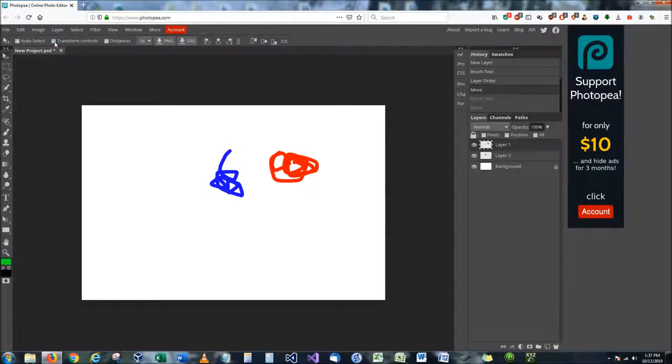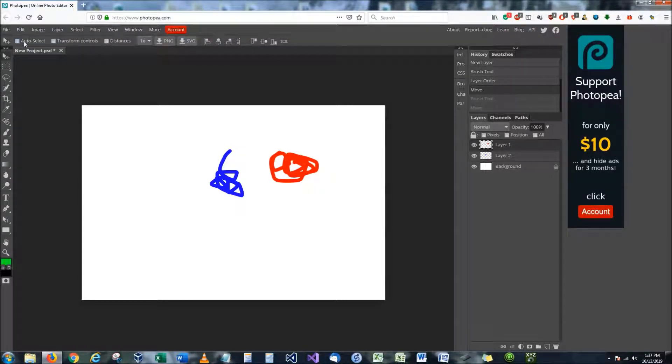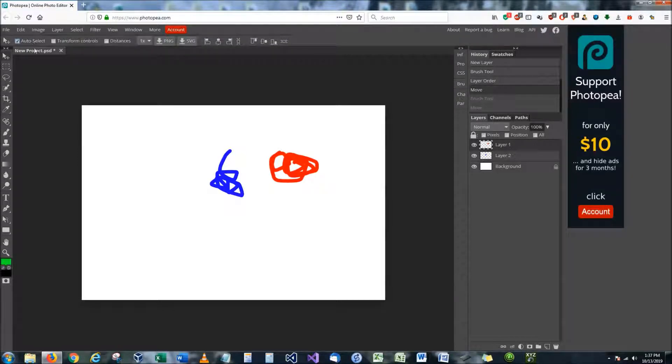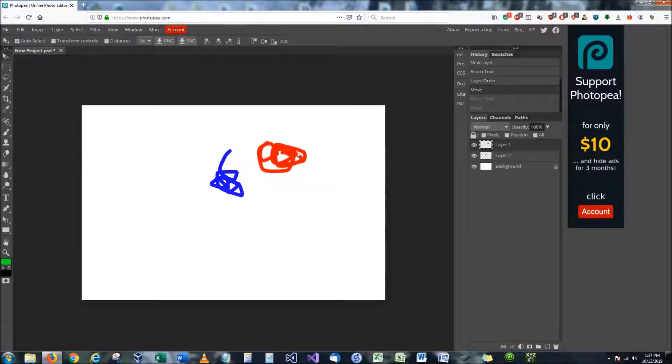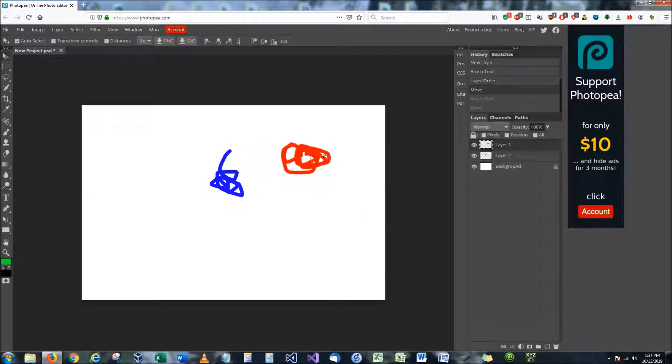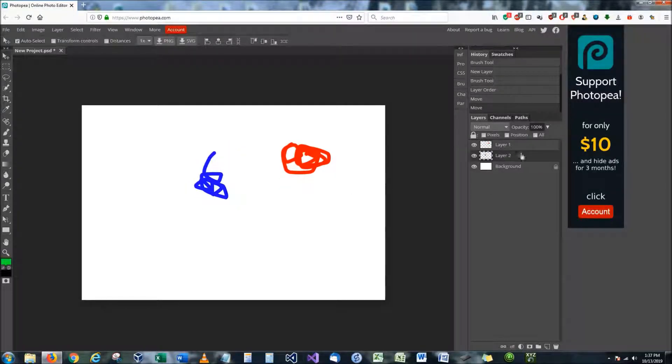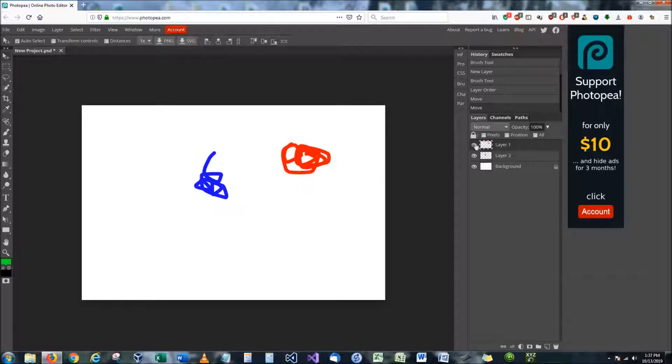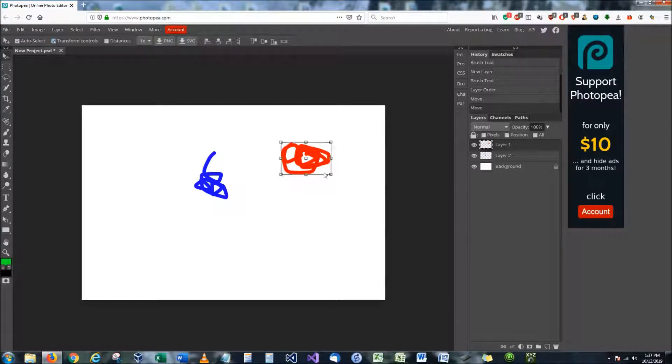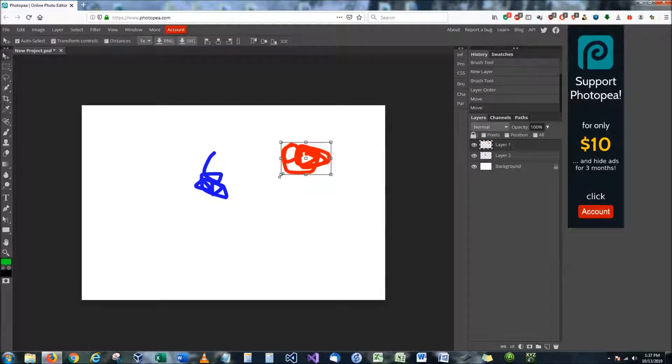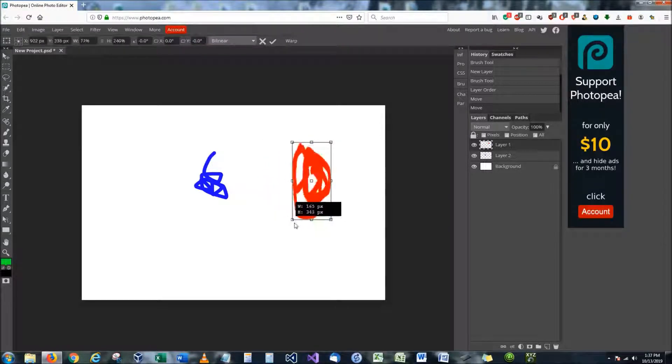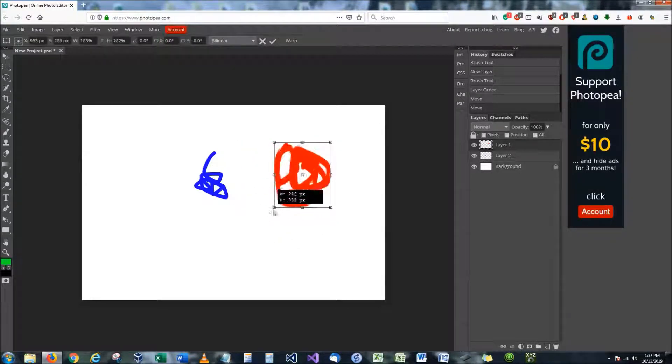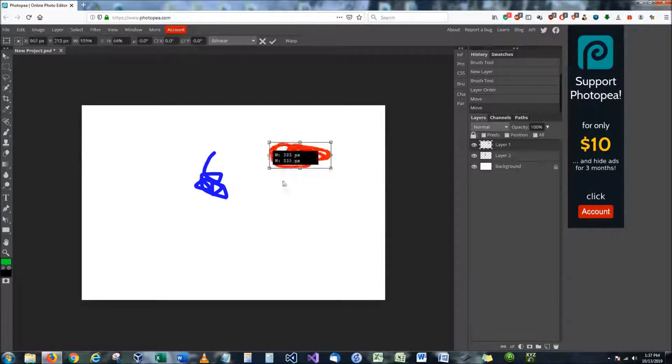What I tell my students to do is to toggle on these two options right up here, where you have auto select turned on, which auto select will let you select one layer. And then if you click on another layer, it'll let you move that layer too. And it'll auto select and change the layers for you. And then I have them select also transform controls. This will allow you to move and transform these layers any way you want.